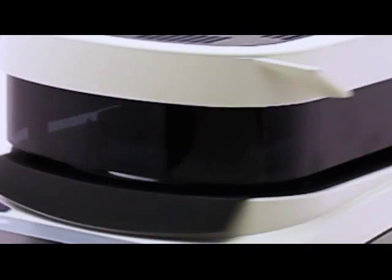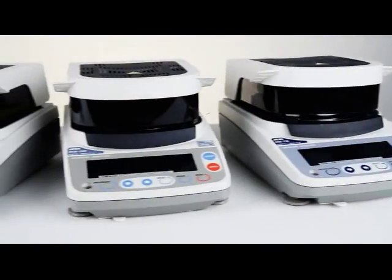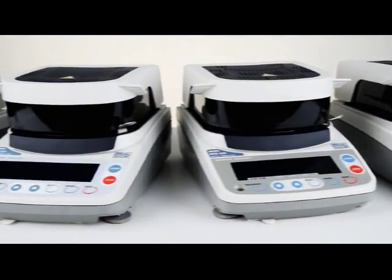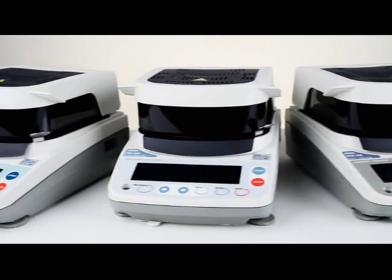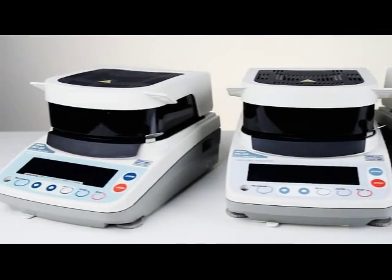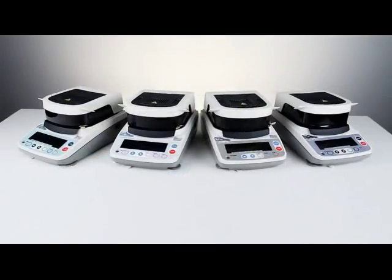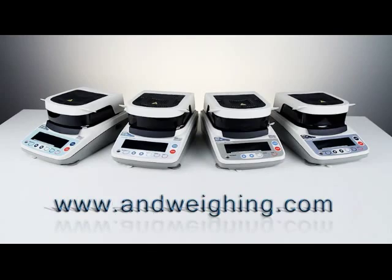Accurate, affordable and fast. The A&D family of four moisture analyzers puts you in control.